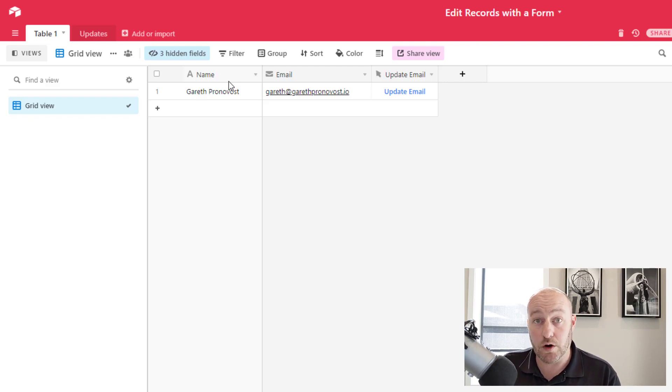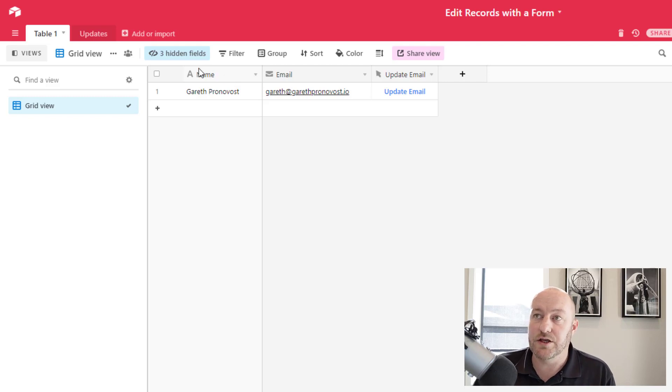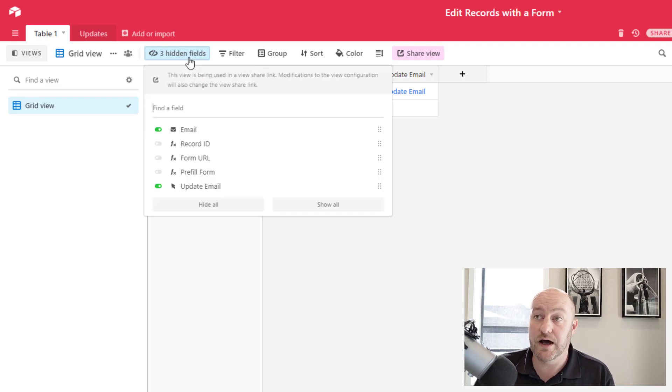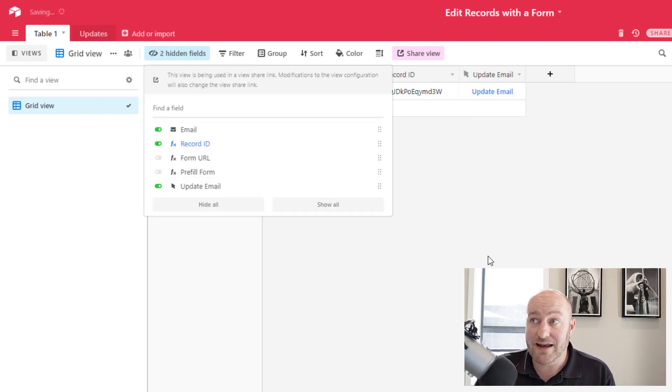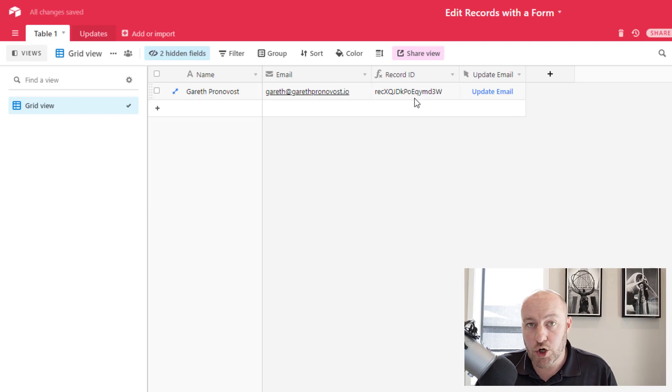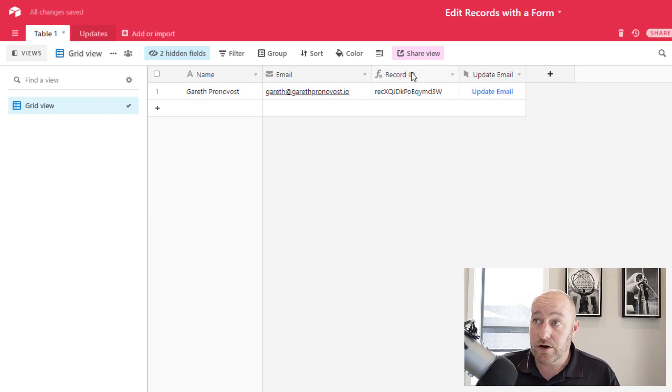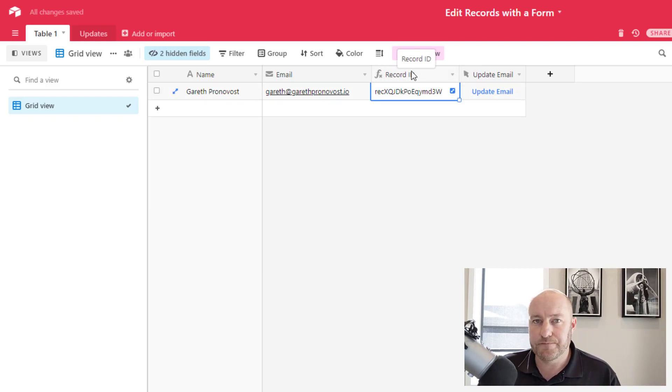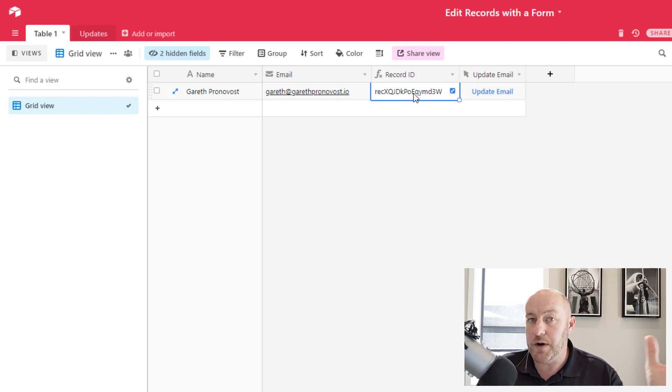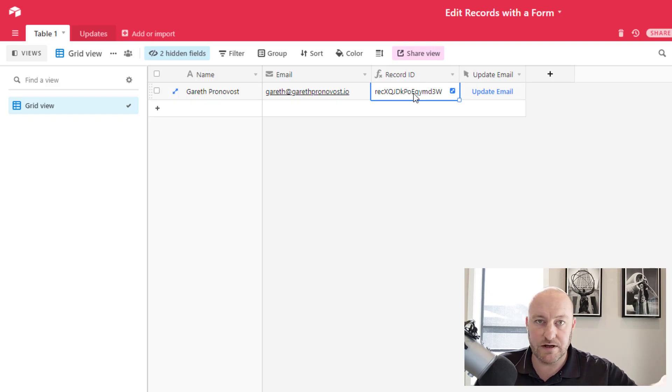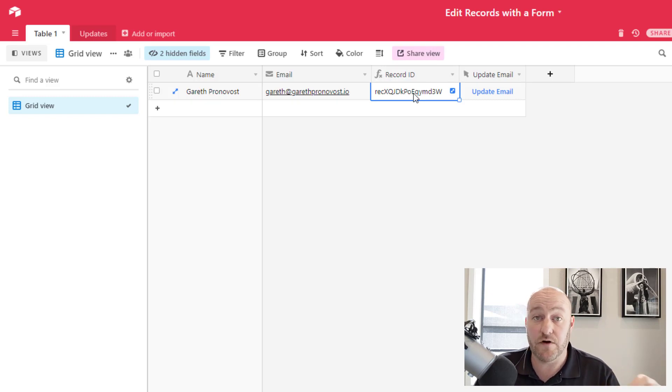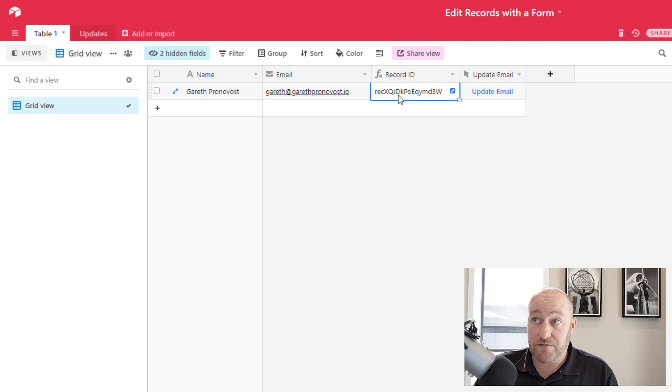Once you have your original database built, you need to include one more thing. And that is the record ID. Now this record ID, if you're not familiar with record IDs, this is automatically assigned to every record in every Airtable database. And it's unique for every record. There's no way for us to change this.